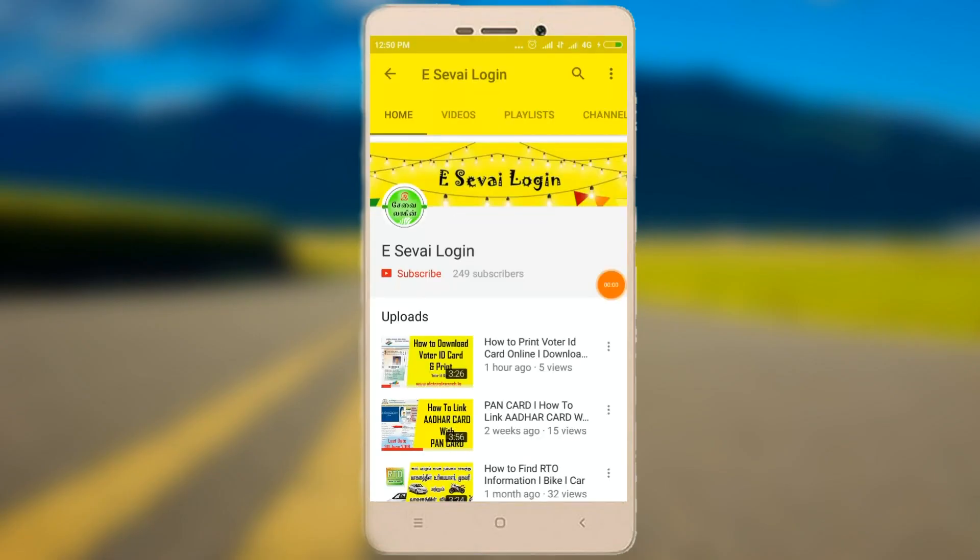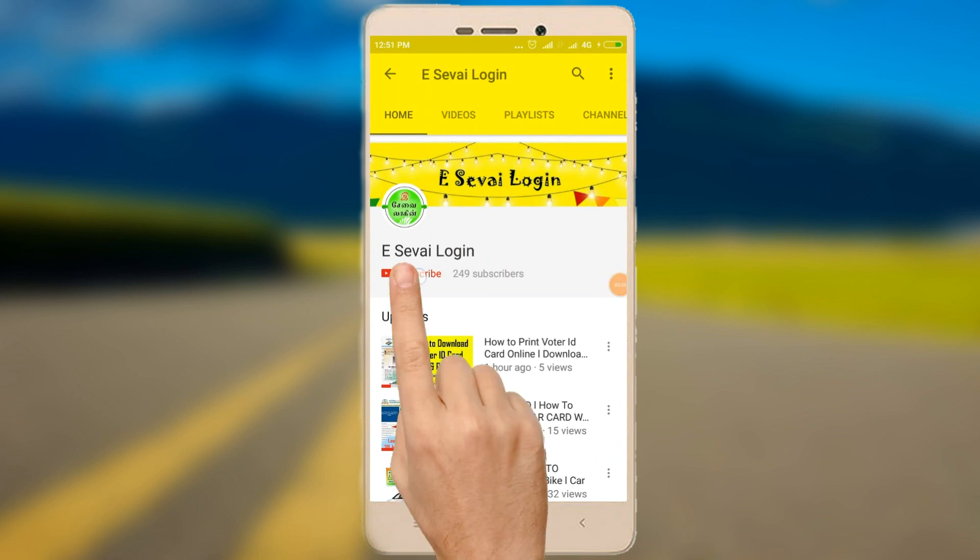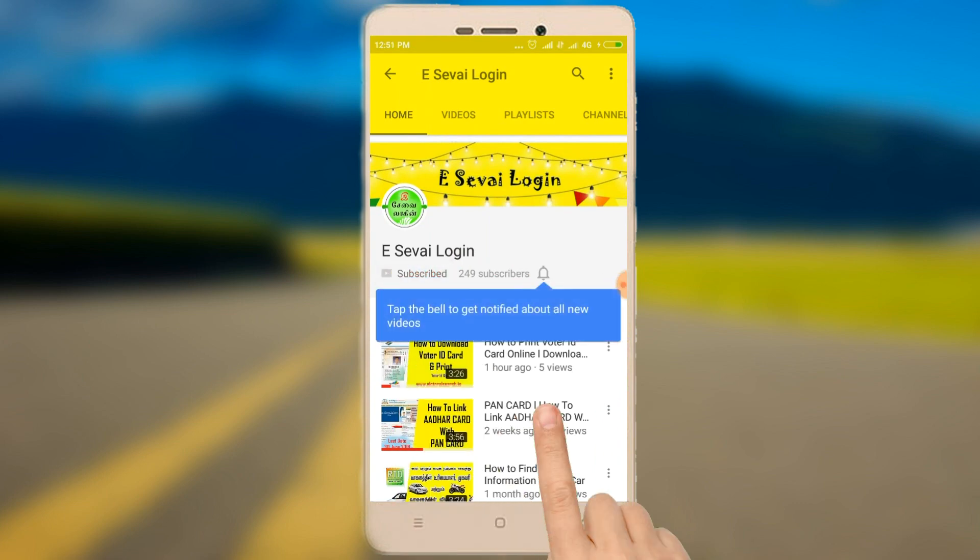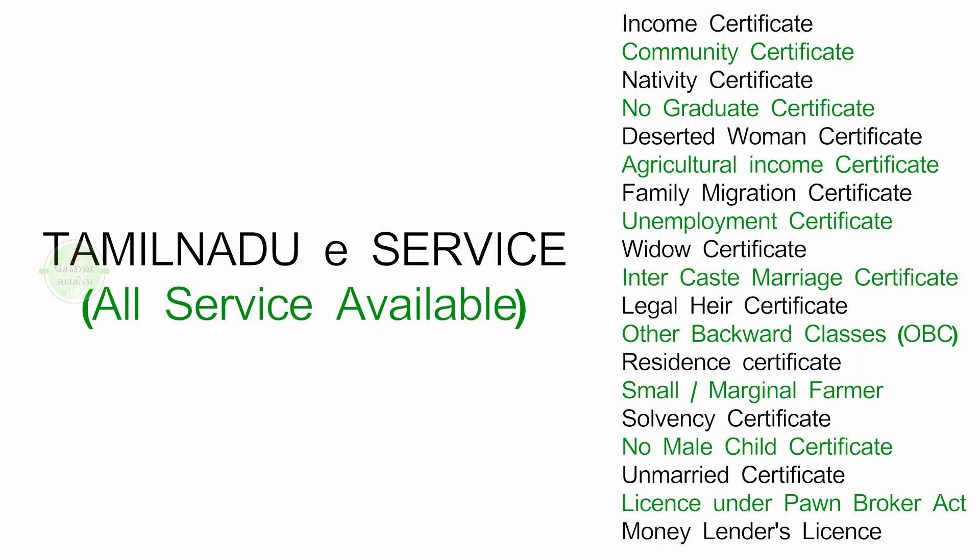Subscribe to our eSavay login channel and click the bell icon. Hello friends, what are we going to talk about? We are going to talk about CSC district manager and how to find their contact information.